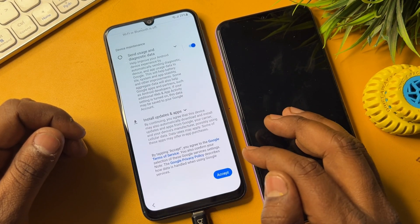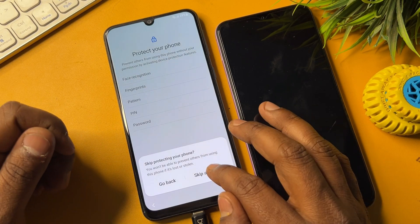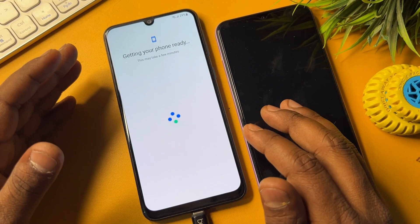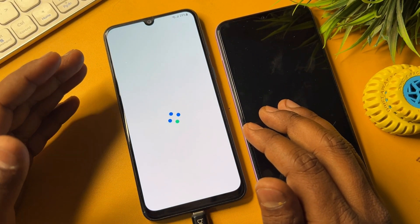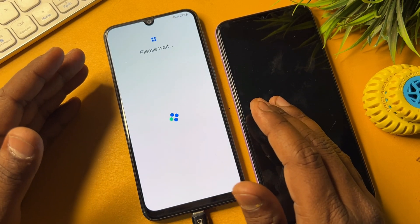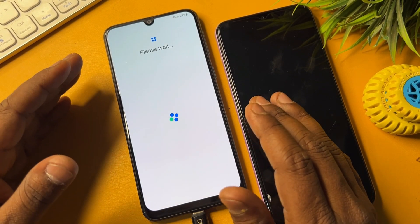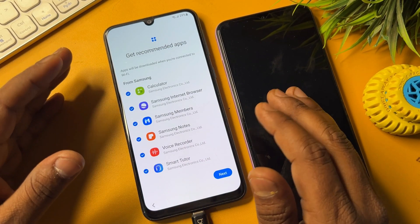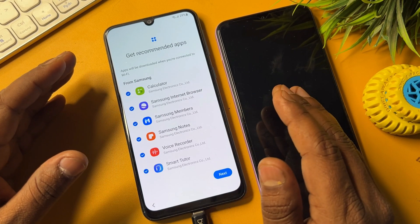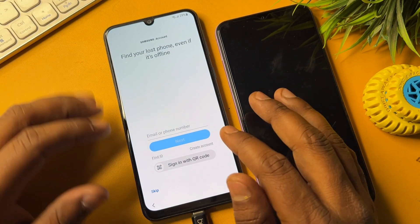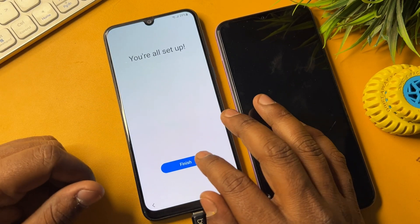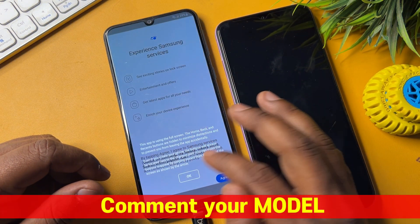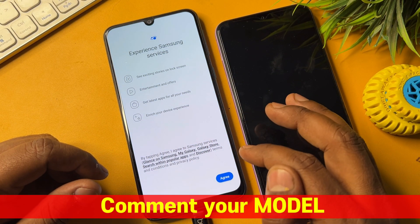Your Samsung smartphone is completely FRP unlocked. You can configure your smartphone as usual and sign in with a new Gmail account. If you have any queries, comment with your specific Samsung model name and our team will reply within 10 minutes so you can unlock your smartphone at home for free. Watch this video until the end — don't skip any moment.